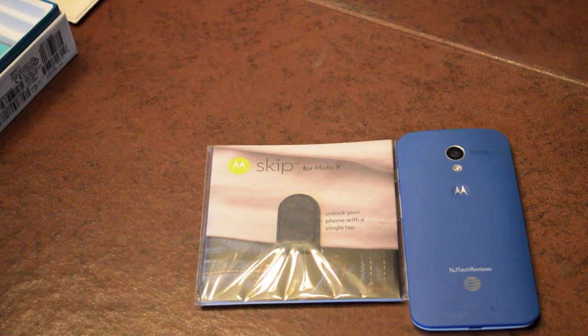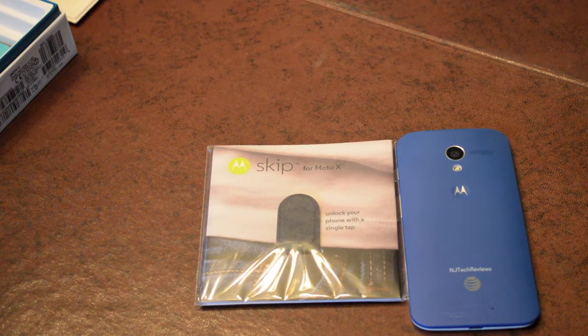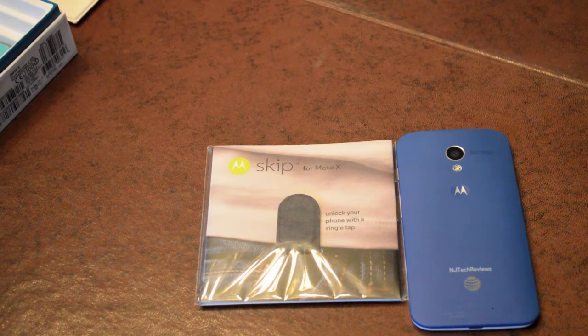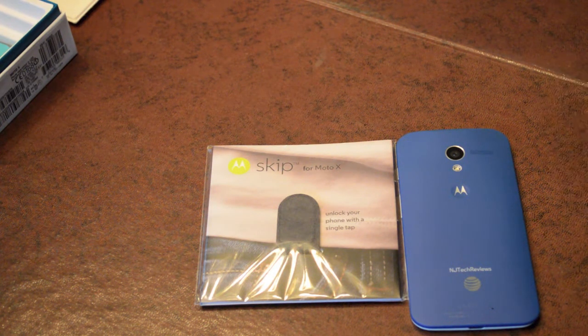Hello everyone, this is Jacob Crowell with NJ Tech Reviews, and we are back with another unboxing surrounding the Moto X.